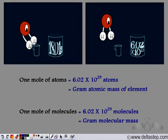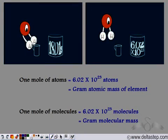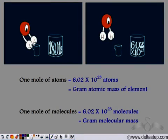Let us recall: 1 mole of atoms contains 6.02 × 10²³ atoms and its mass is equal to the gram atomic mass of the element. Similarly for molecules, 1 mole of molecules contains 6.02 × 10²³ molecules and its mass is equal to the gram molecular mass of the compound.